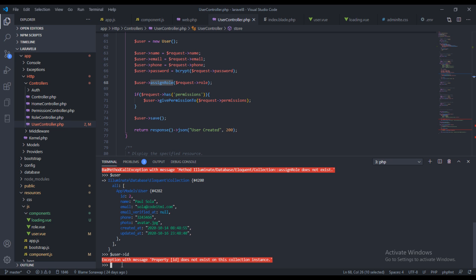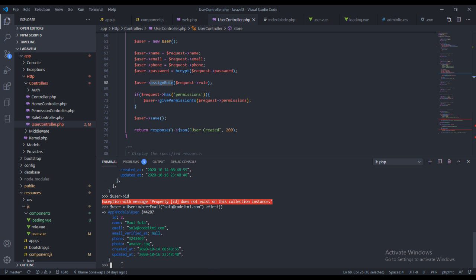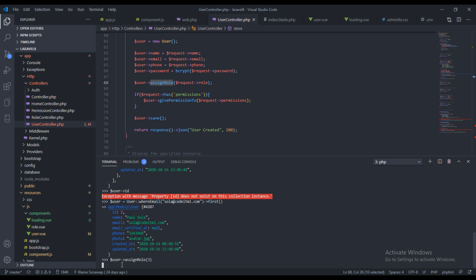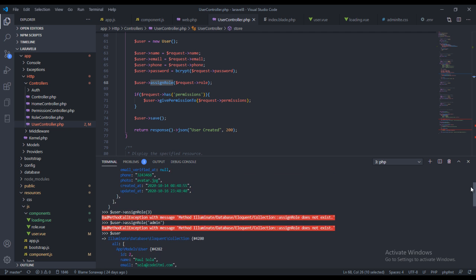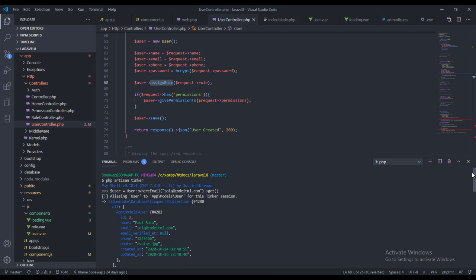Okay I think I know what's wrong, what's happening. We used the get command so let's just use the first. So we've gotten the first command, let's now use dollar sign user assign role and let's see. We've assigned the role now.